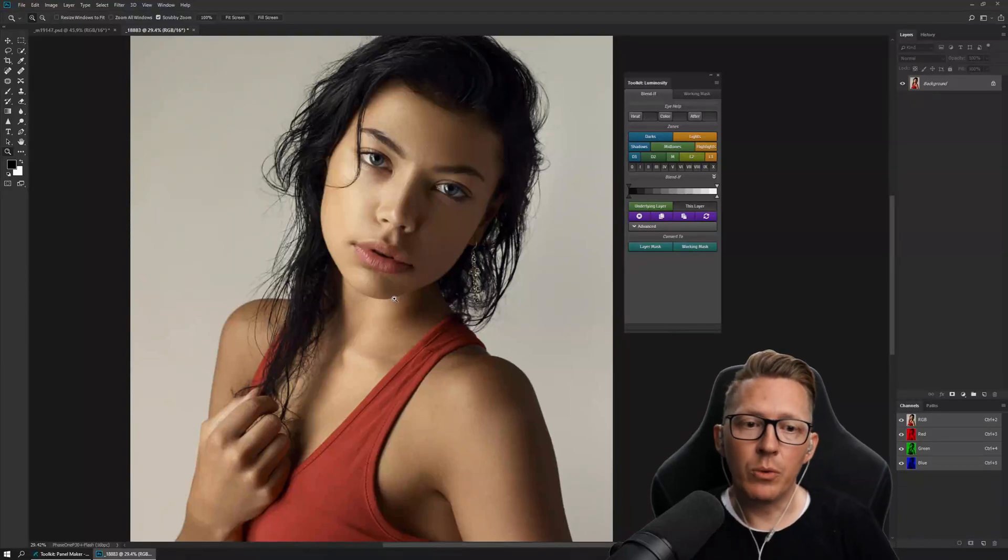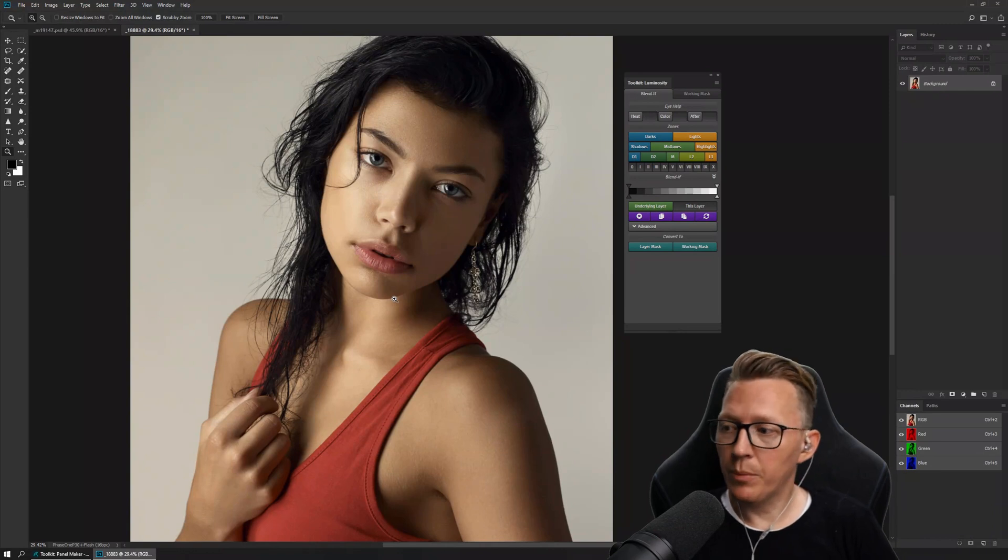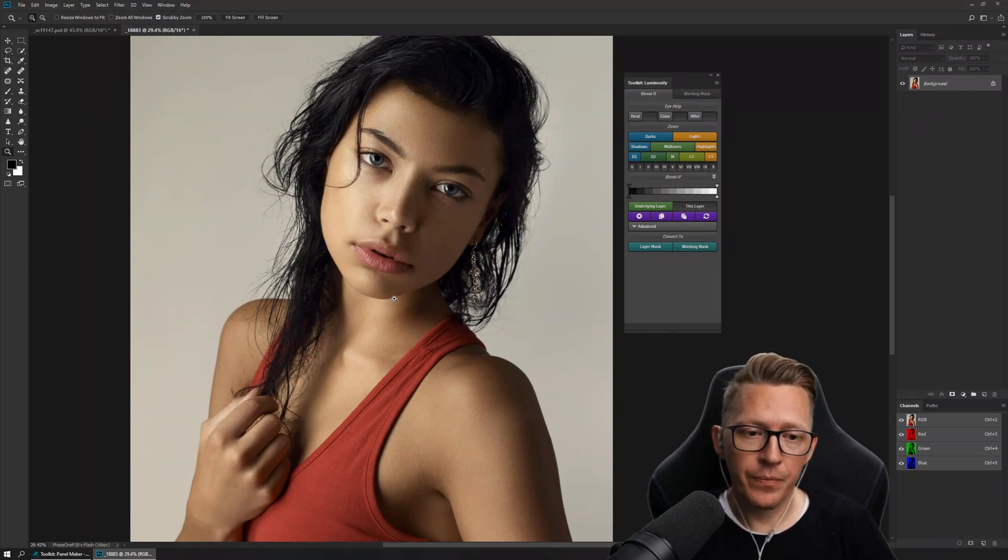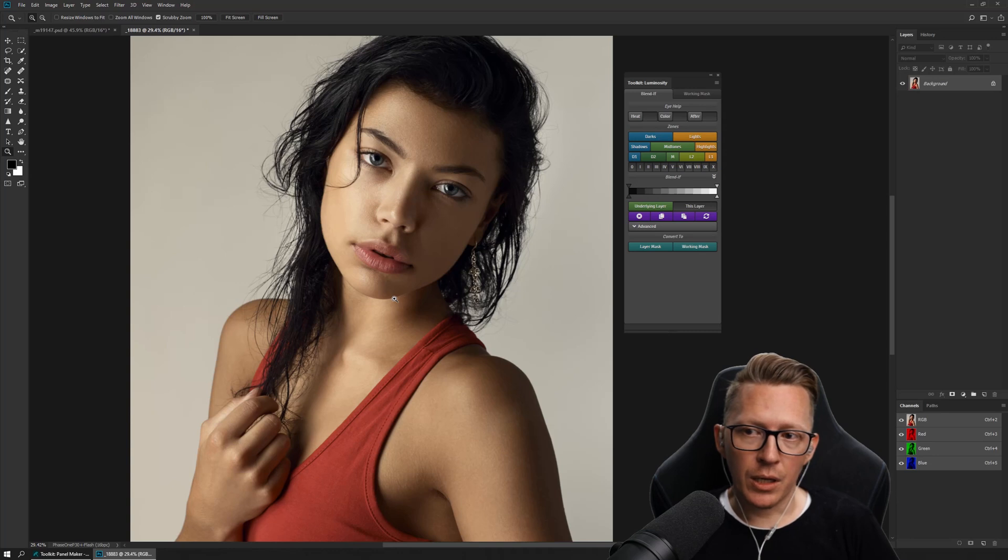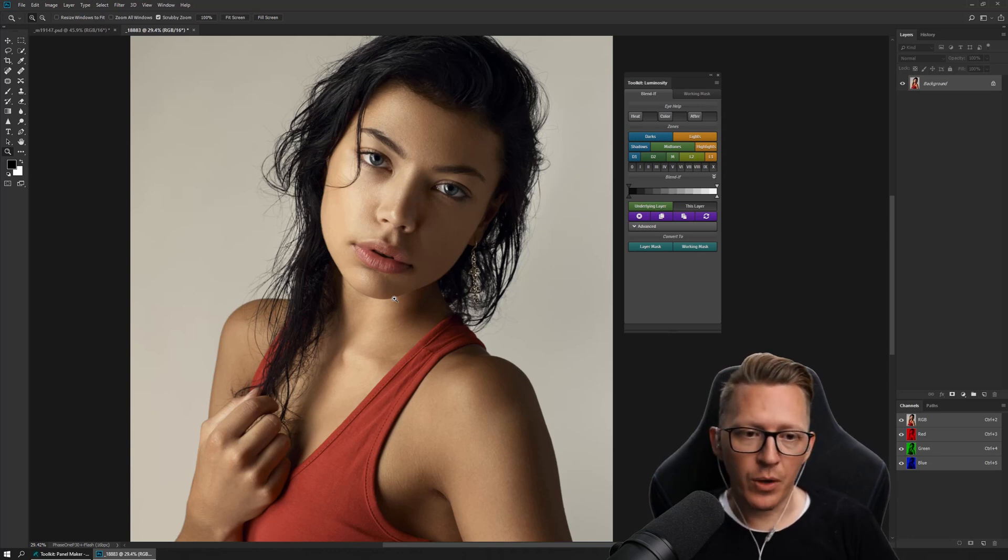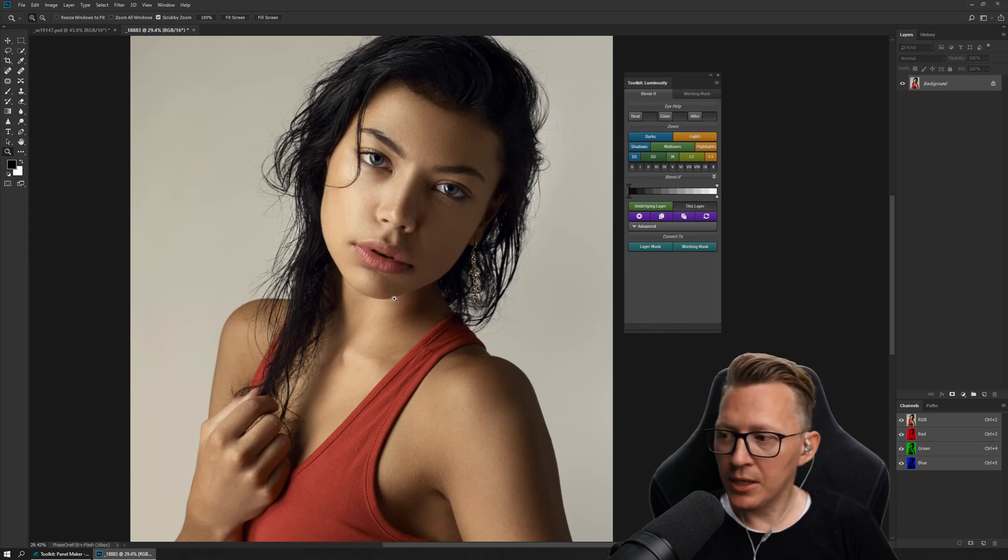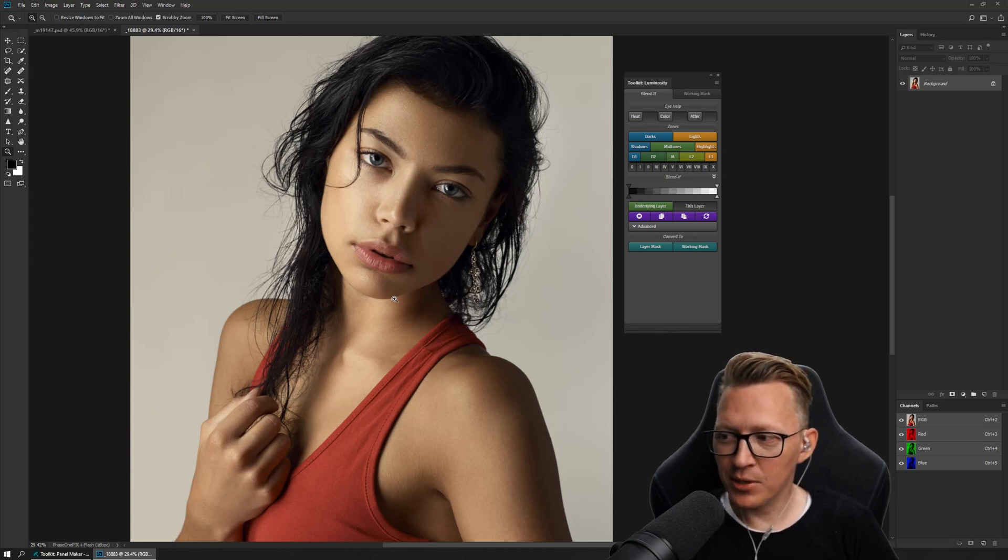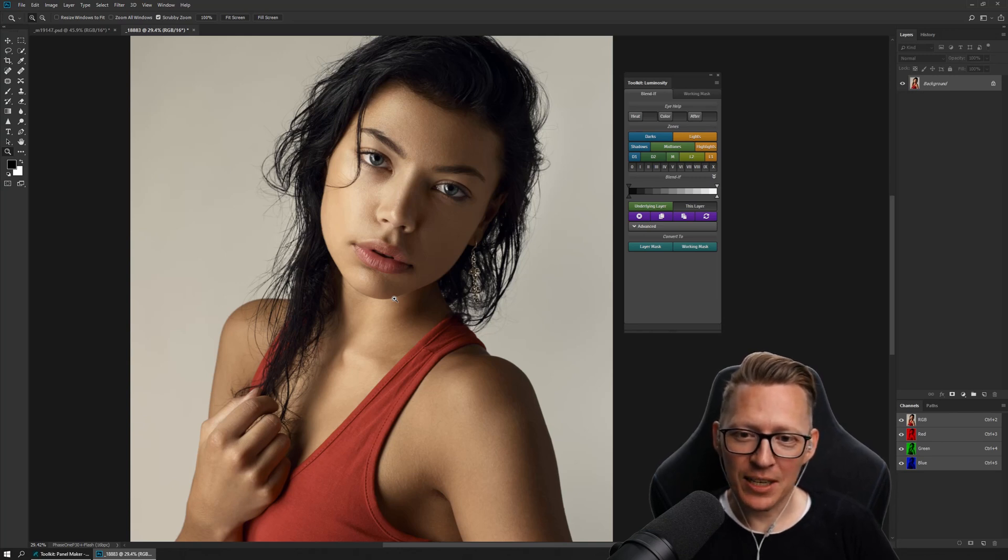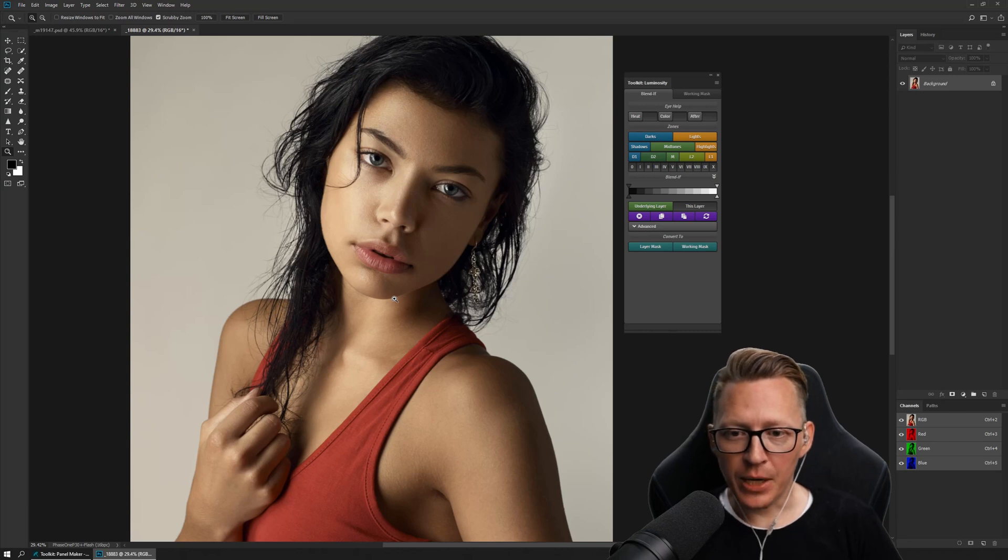Hello and welcome to yet another video series. This one is about the Toolkit Luminosity Panel. And this intro is going to be a little bit different from the other stuff. I'm going to quickly show cool features, sort of like a sales pitch.